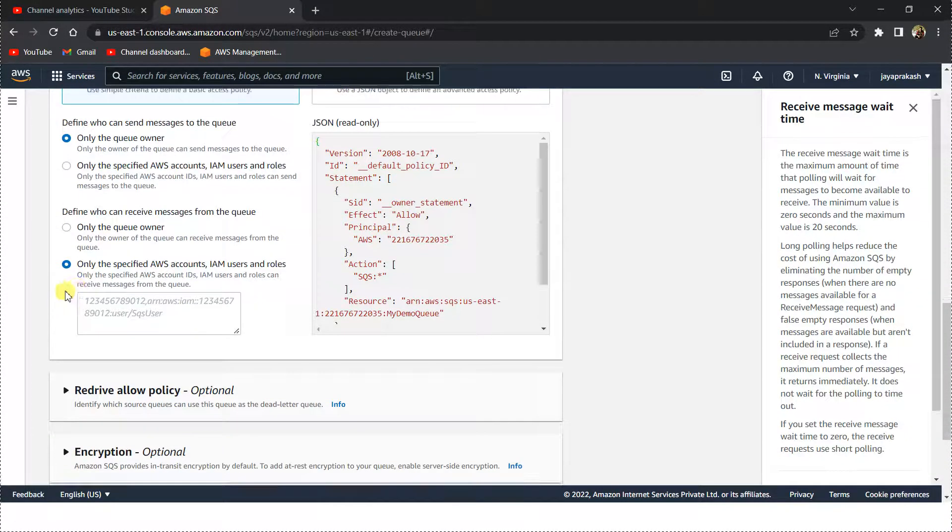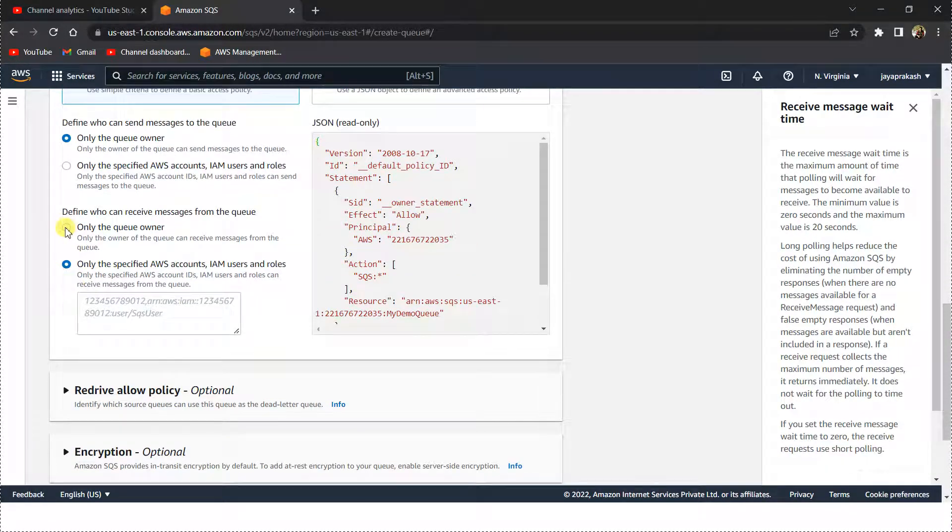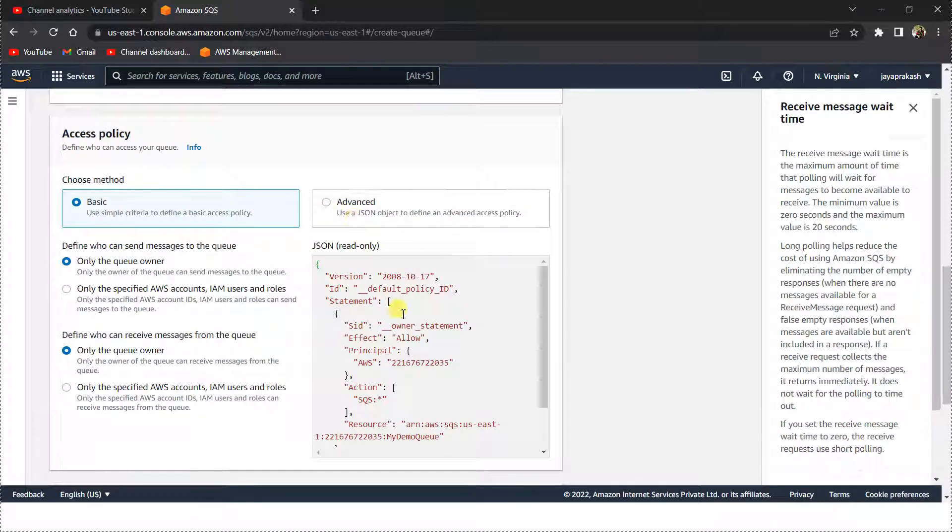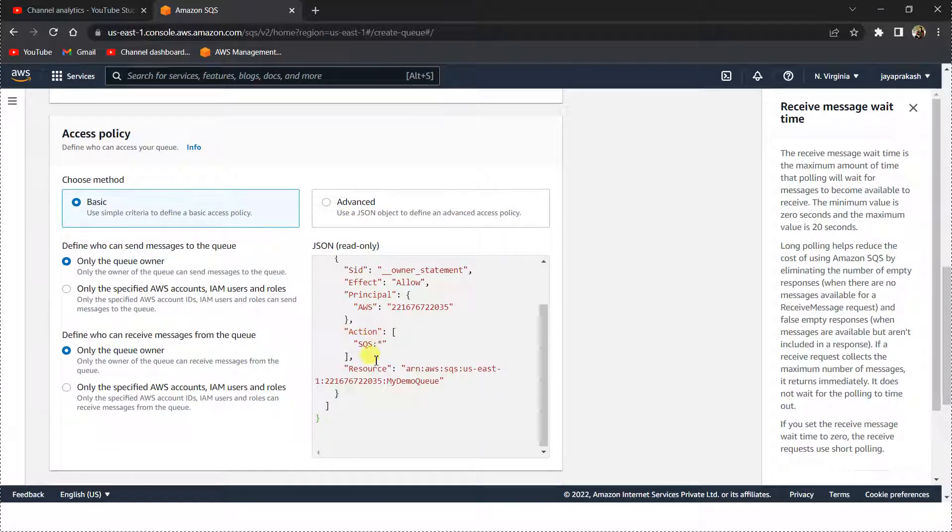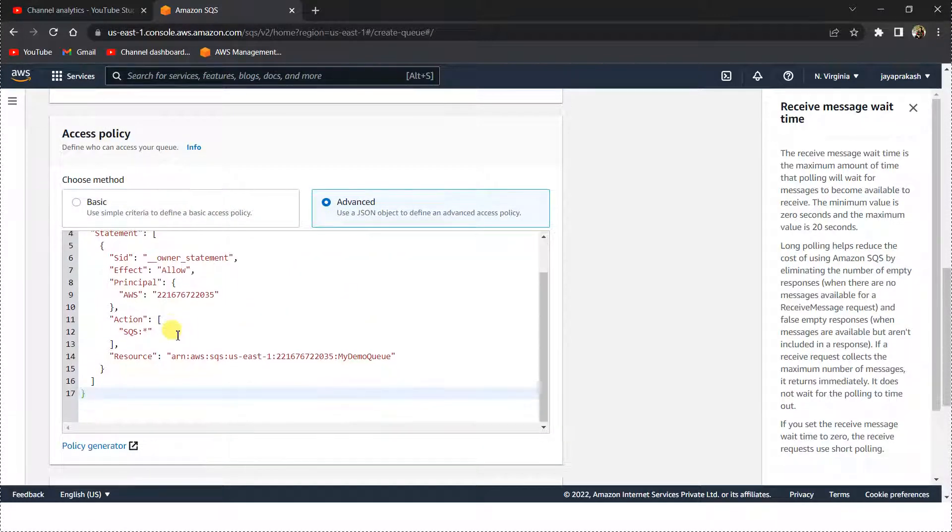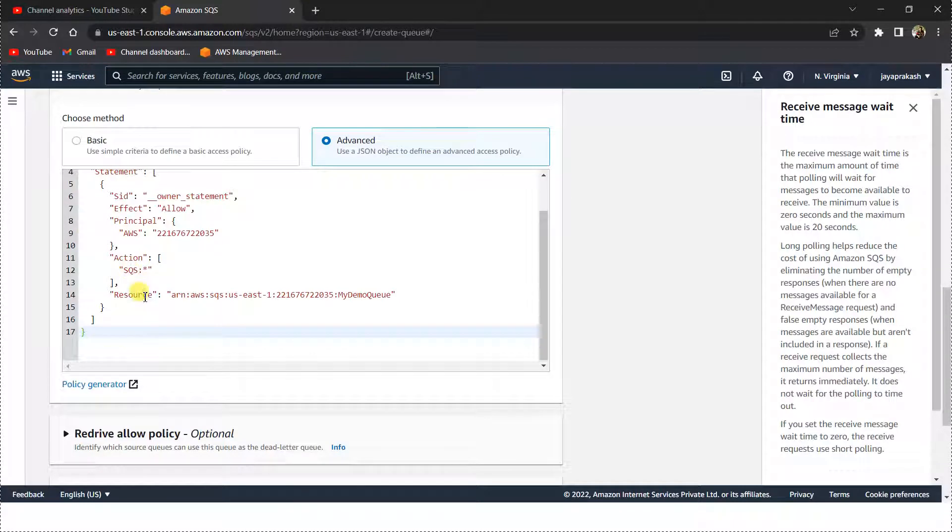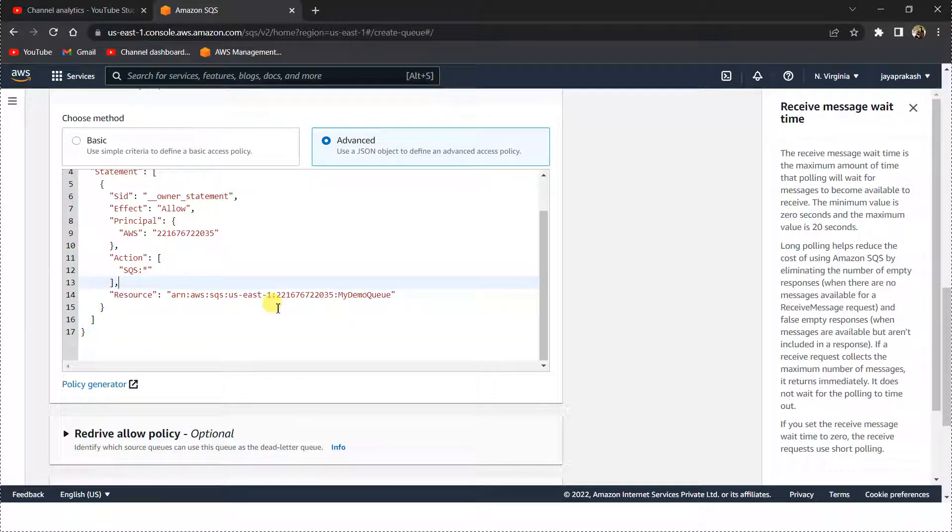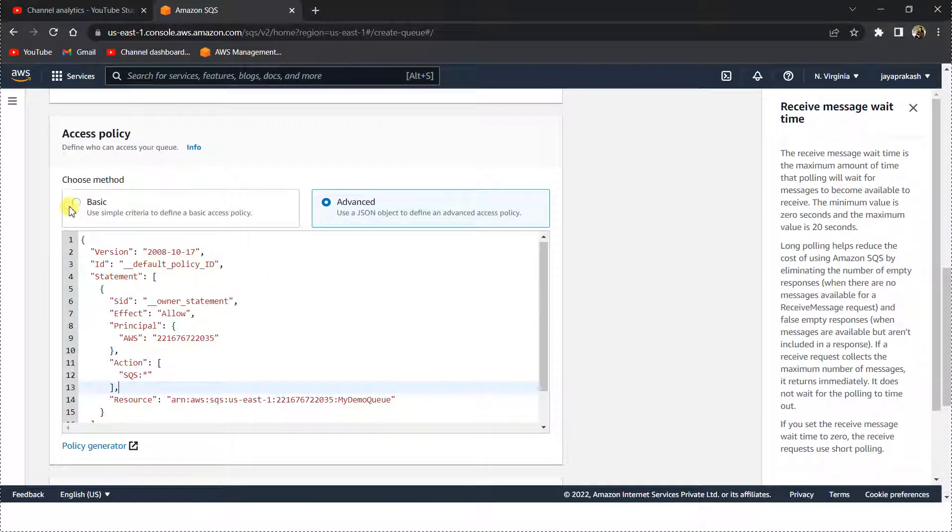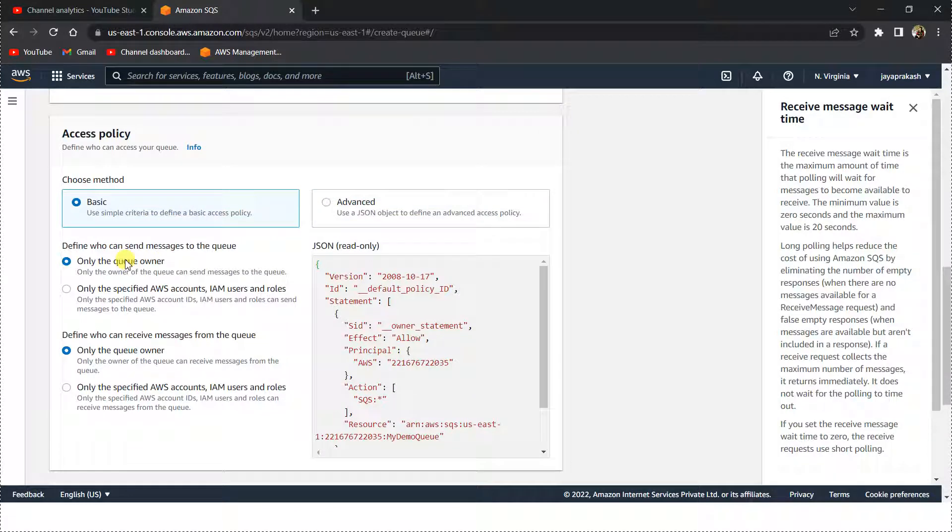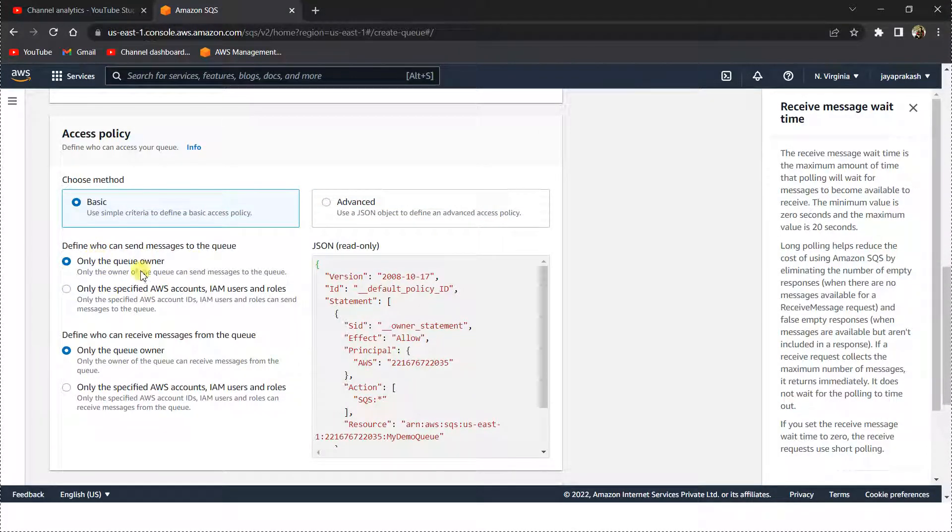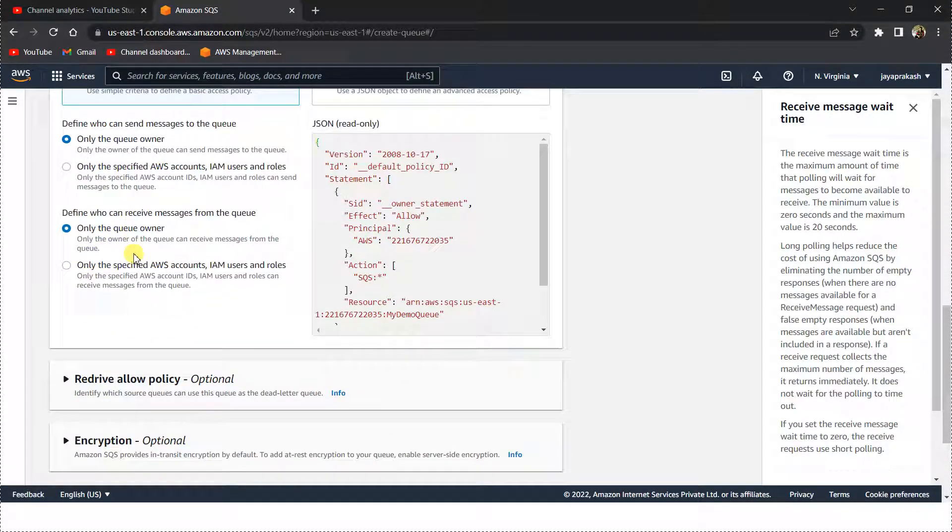Also, if you want, you can edit this inline policy here. Select advanced and you can add your custom IAM policy for this SQS queue. Let's keep it basic and we'll select the default, only the queue owner.